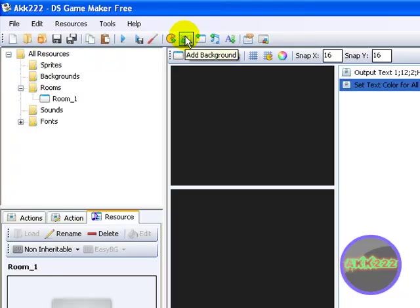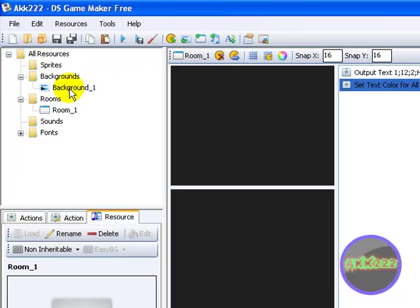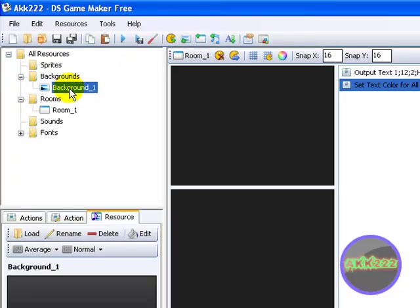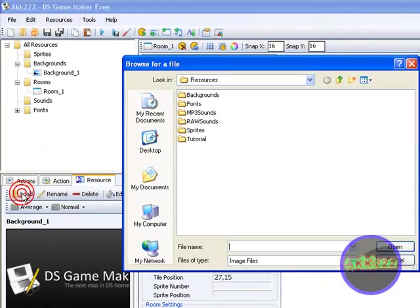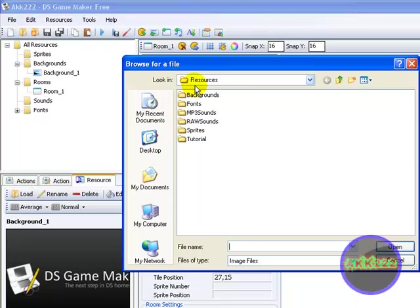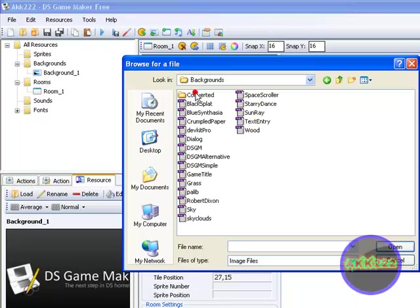Right here, add background. Double click backgrounds. You can use this. I'm not. Go to load.